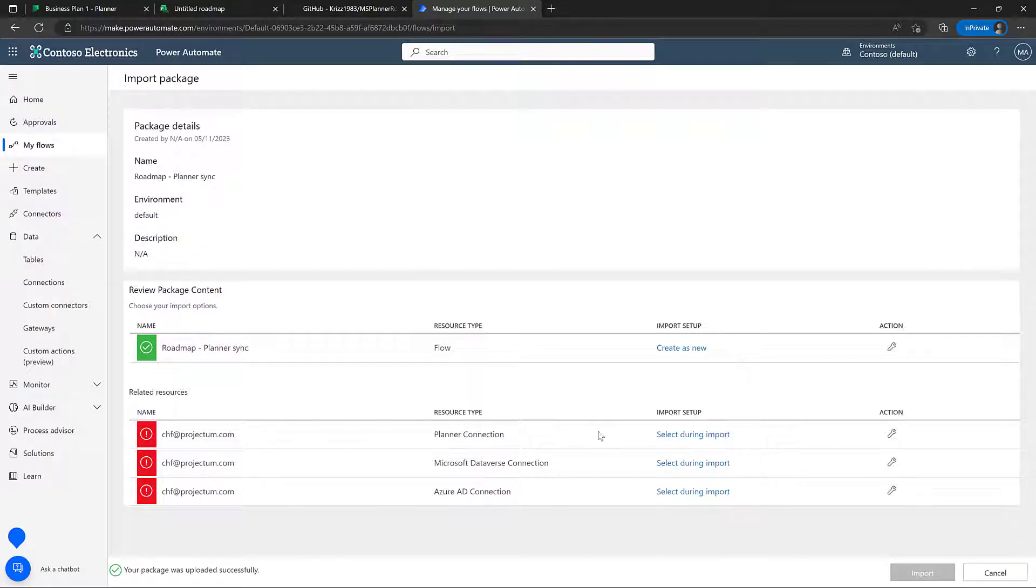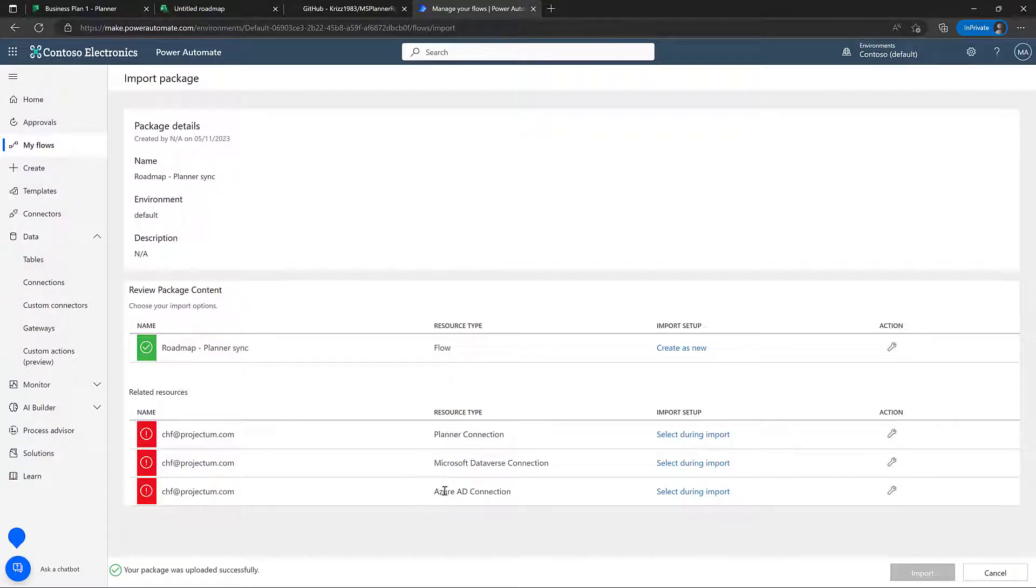And then of course, there's some connections here. We want to connect to planner, we want to connect to dataverse, and we want to connect to Azure Active Directory in order to read out the Active Directory groups.